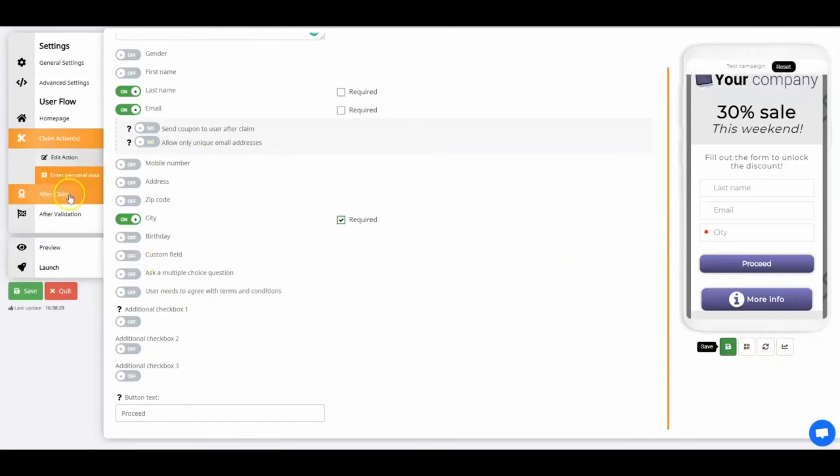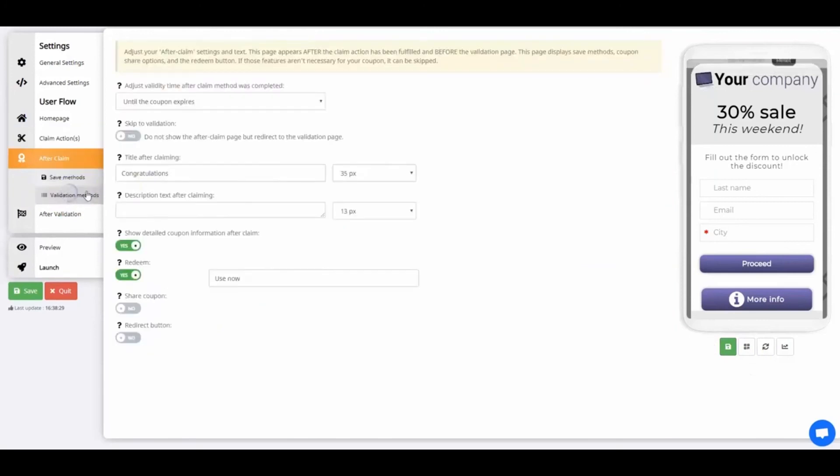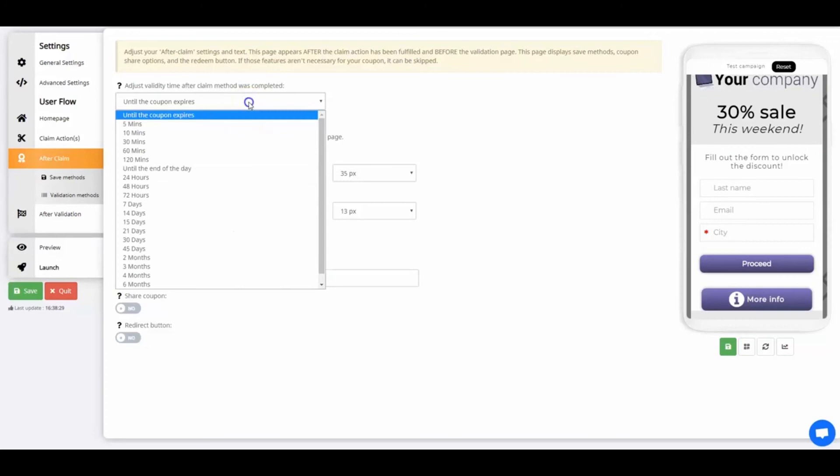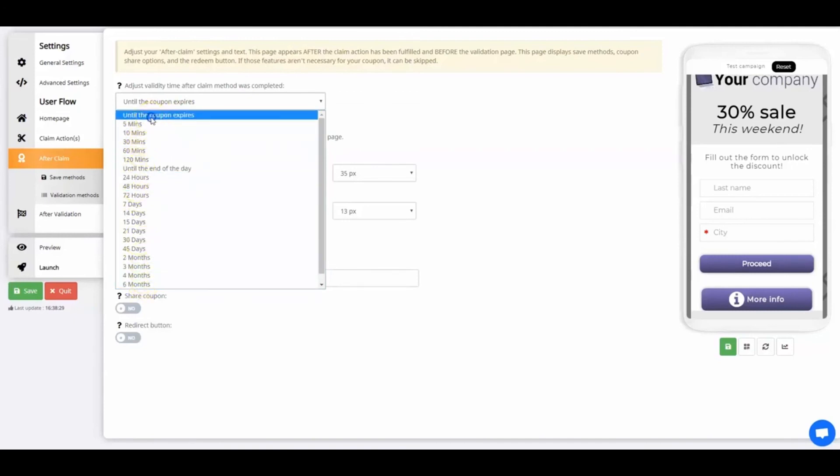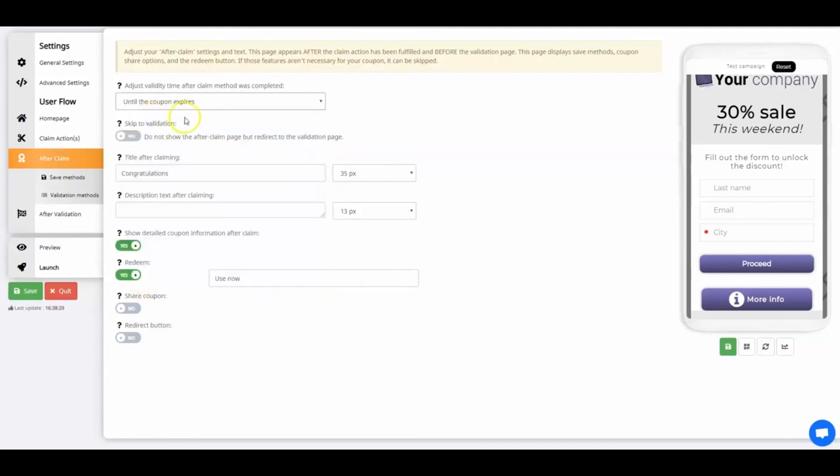Now let's set up your After Claim page. The first feature is the Adjust Validity Time After the Claim Method was completed. Either choose that the coupon is valid until it expires, or when a certain amount of time has passed after the coupon was opened. We'll leave it set to Until the coupon expires. If you select Skip to Validation, users will automatically continue to the validation page of the coupon without seeing the Save options.